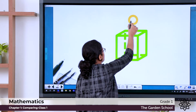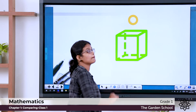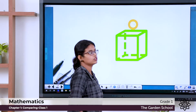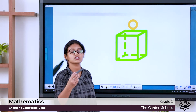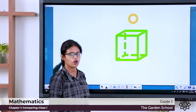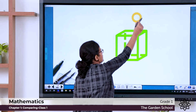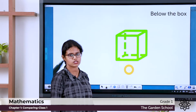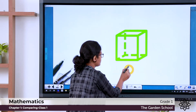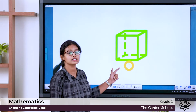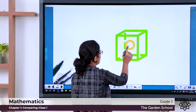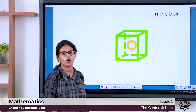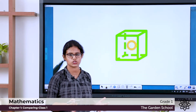Again, I am keeping this ball here. What is the position of the ball? The ball is above the box — it is not touching the box, it is above the box. When the ball is touching the box, we say the ball is on the box. When the ball is not touching the box, the ball is above the box. Now I am keeping the ball here — the ball is below the box. If I keep it here, it is under the box. Now the ball is in the box. So these are the different positions of the box.